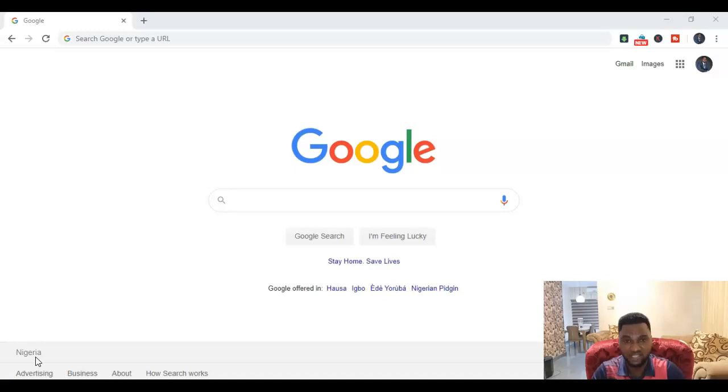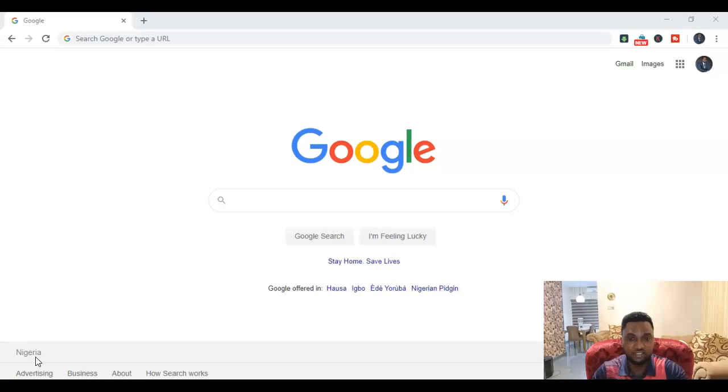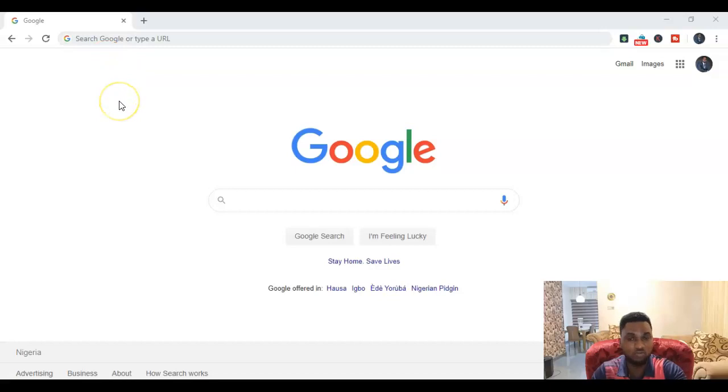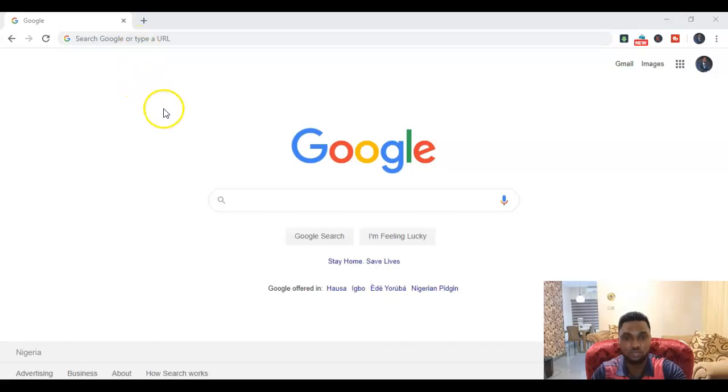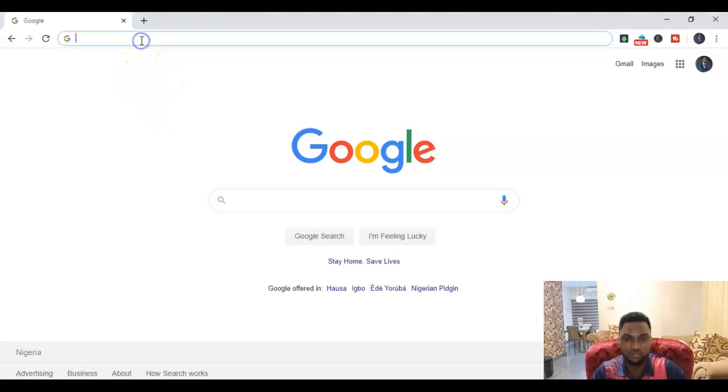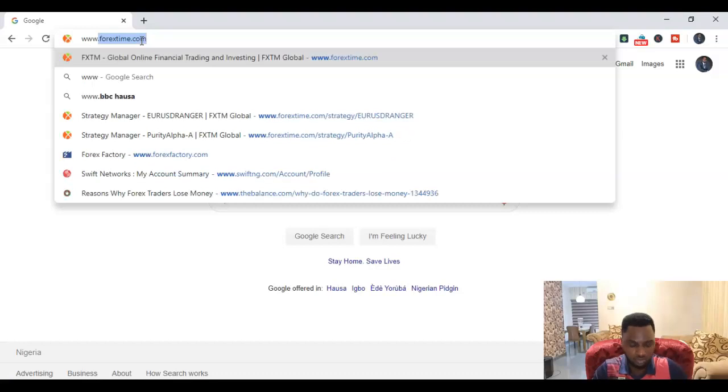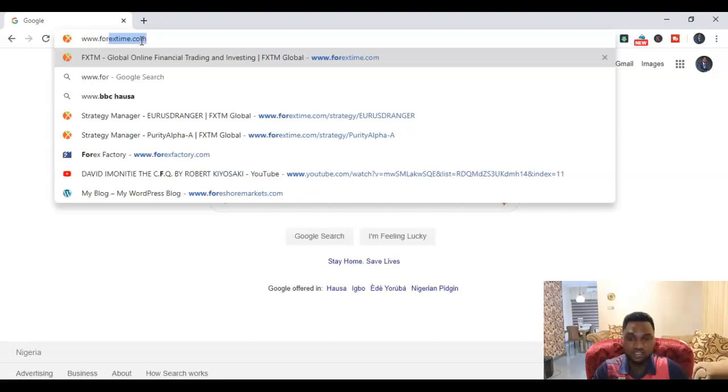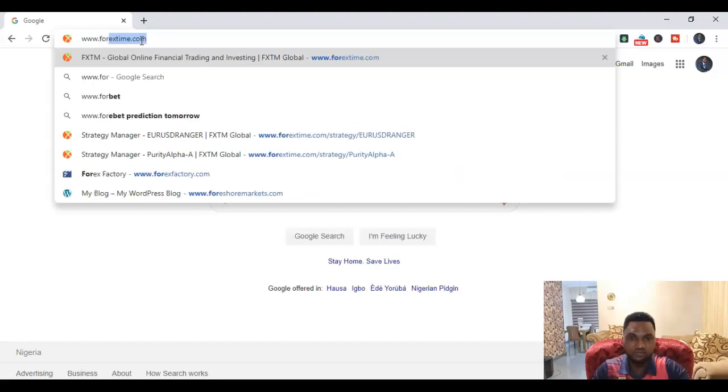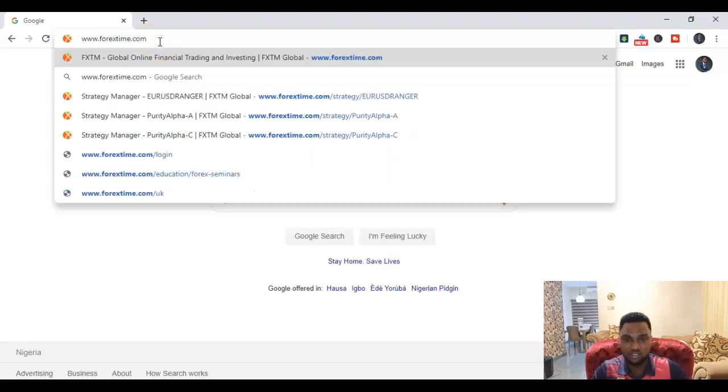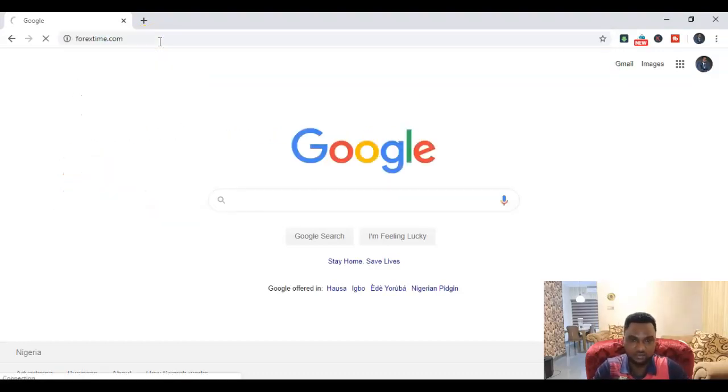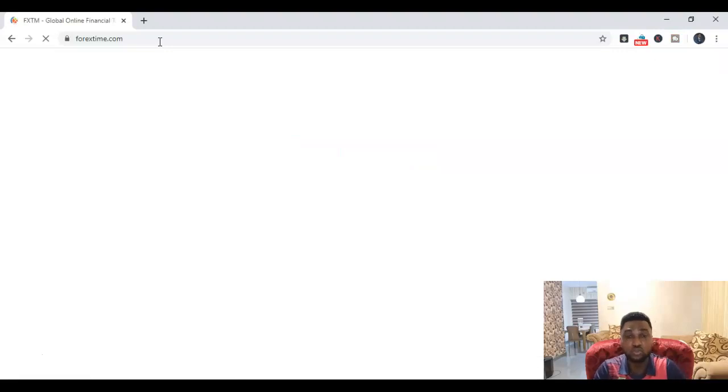and install MetaTrader 4 for FXTM clients. So come with me to my screen. The first thing you want to do is go to your browser, open up any browser at all. I'm using Google Chrome right now. You come to the address bar and type in www.forextime.com, just like this, then you click enter.